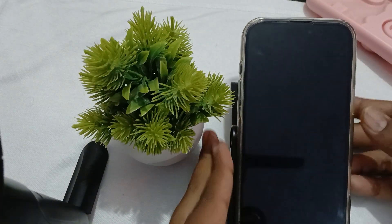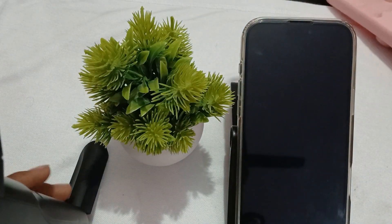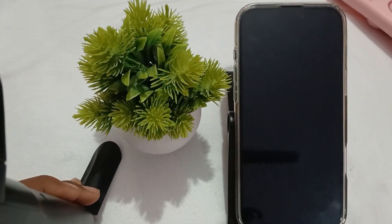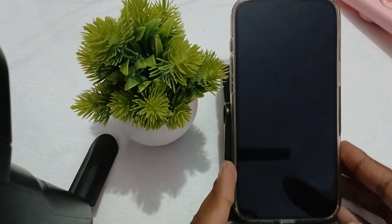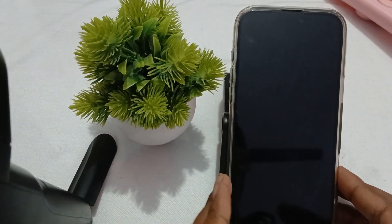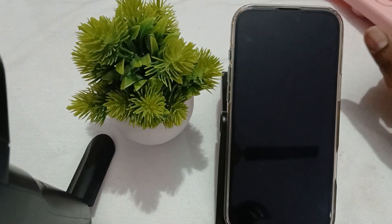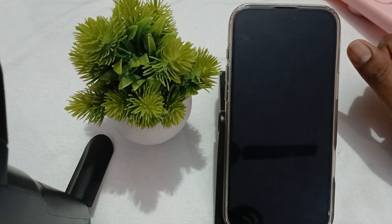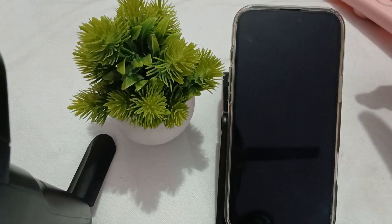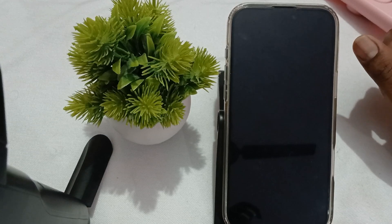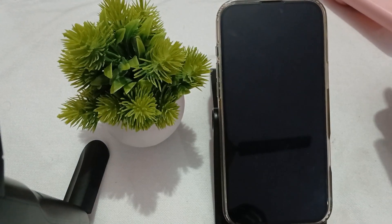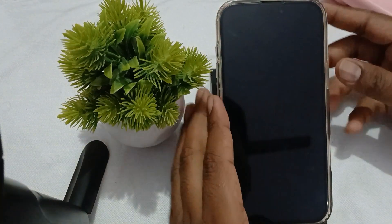Hi guys, welcome back to our YouTube channel. In this video we will see iPhone 16 Pro and Pro Max stuck in boot loop — here's how to fix it. First, try to force restart your phone.